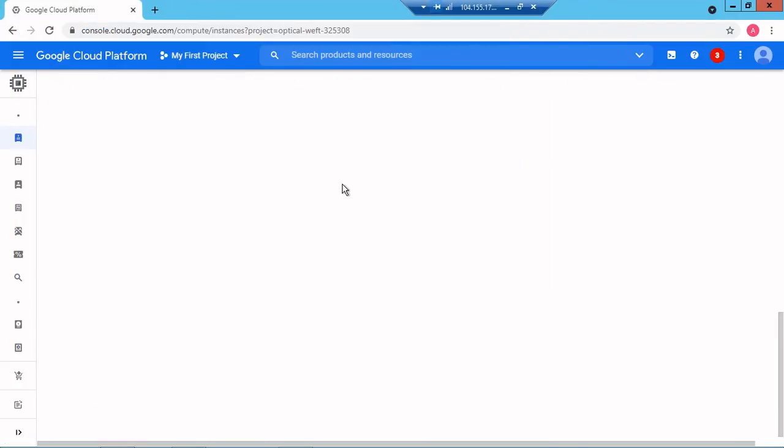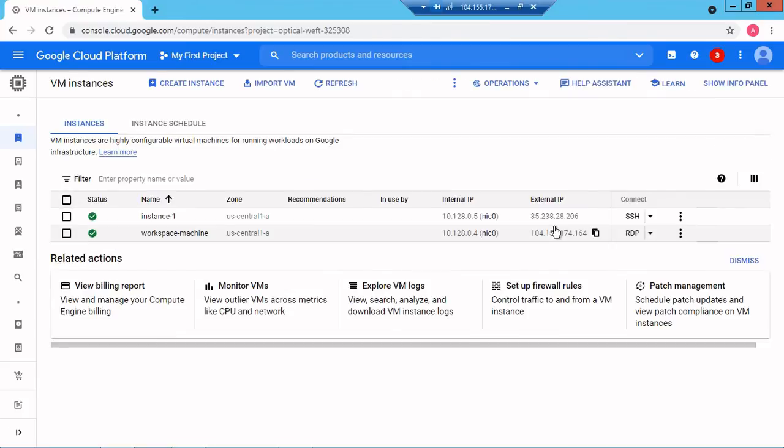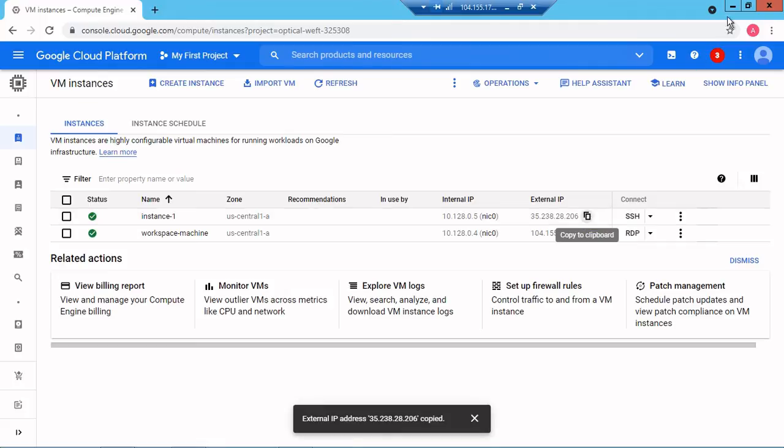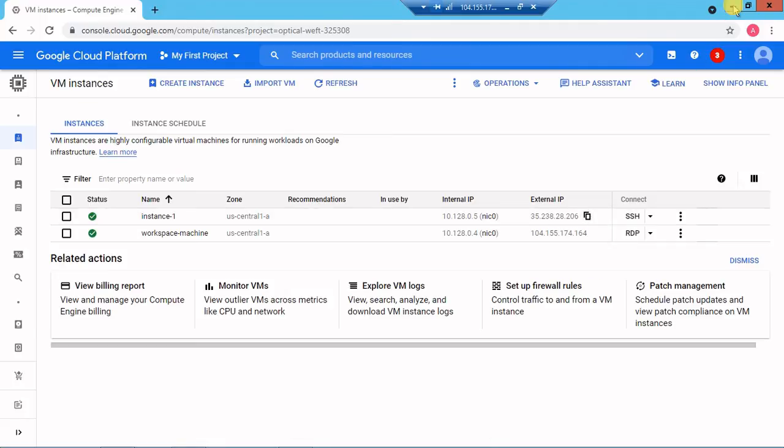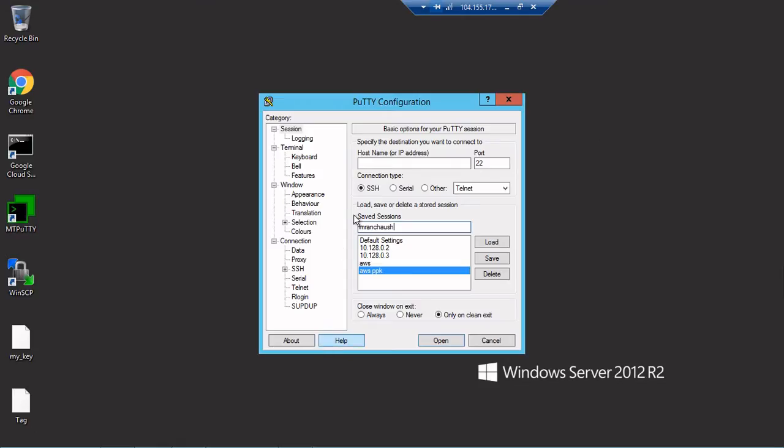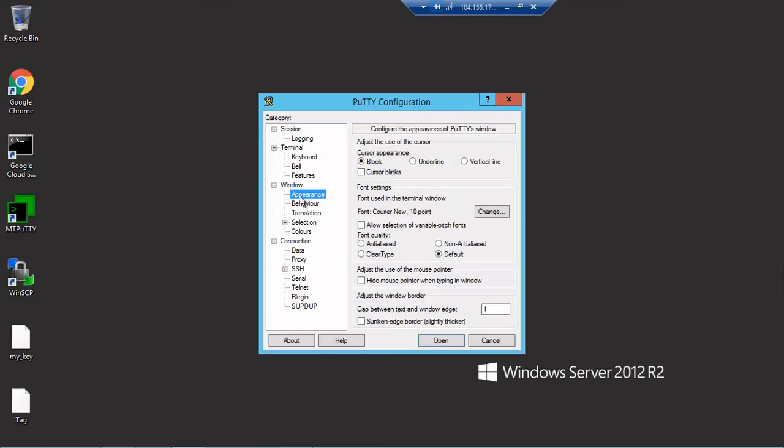Public or private doesn't matter for me because I'm using internal. For your better understanding I'll use public IP. I'll paste that in the session. In appearance I'll also change the font to bold 16. In the data, because we are using Ubuntu,